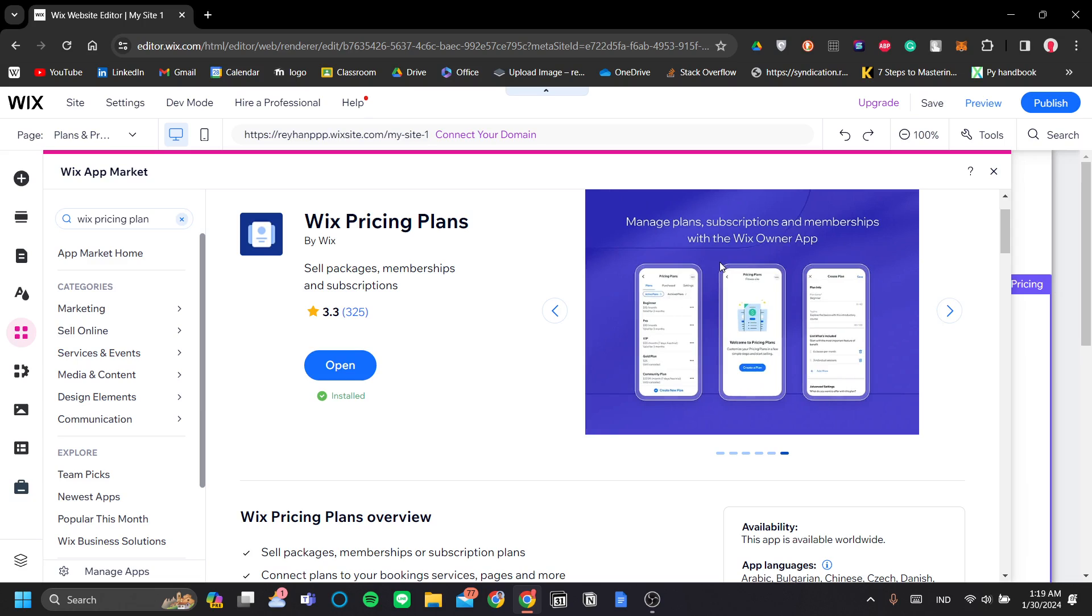Manage plans, subscriptions, and membership with the Wix owner app. Which we will not cover, but we can still do in the website here.